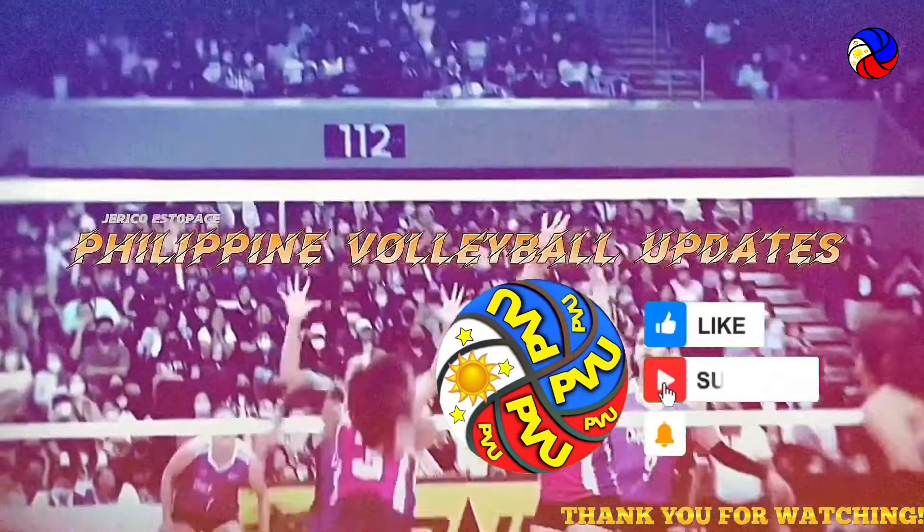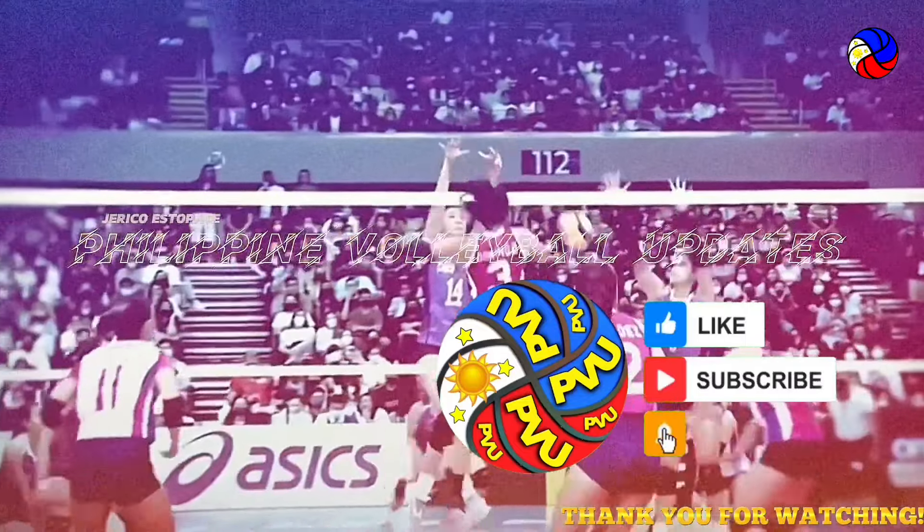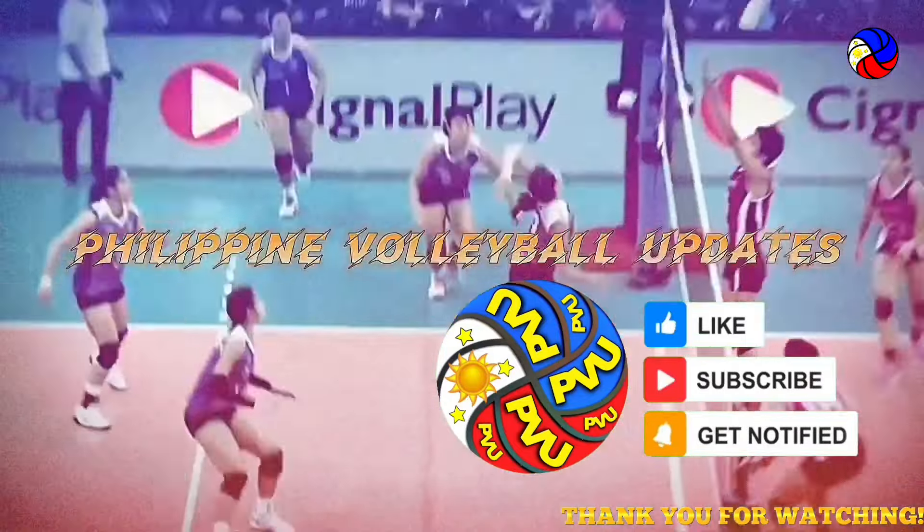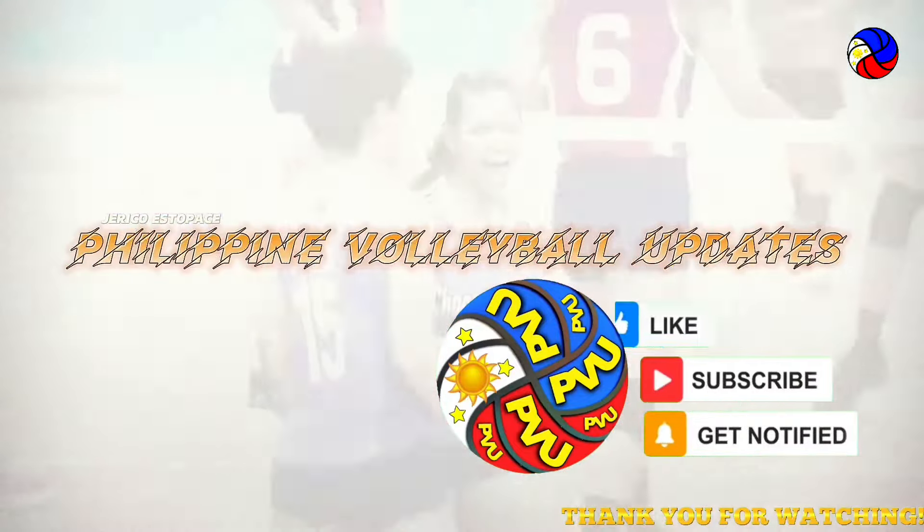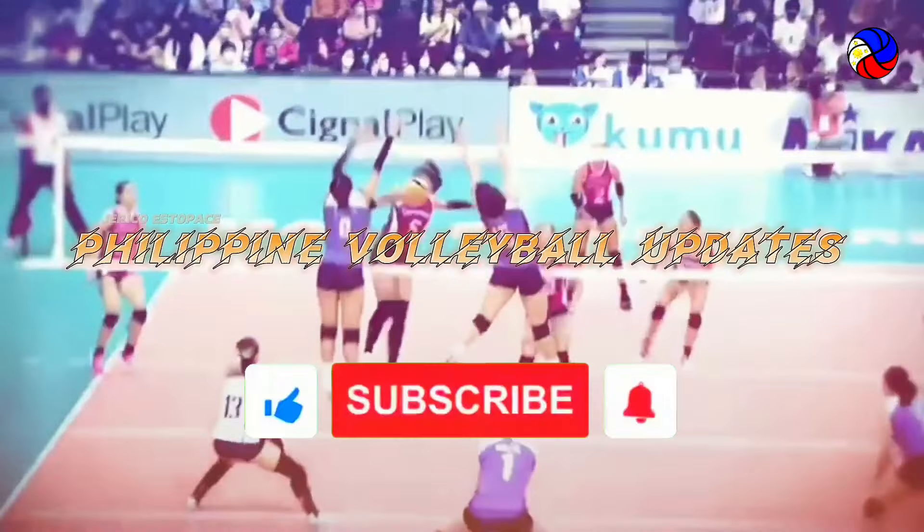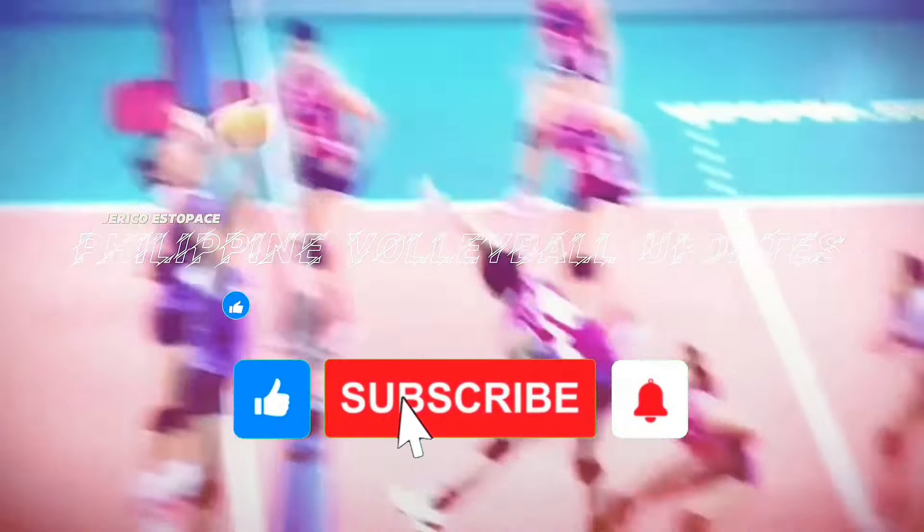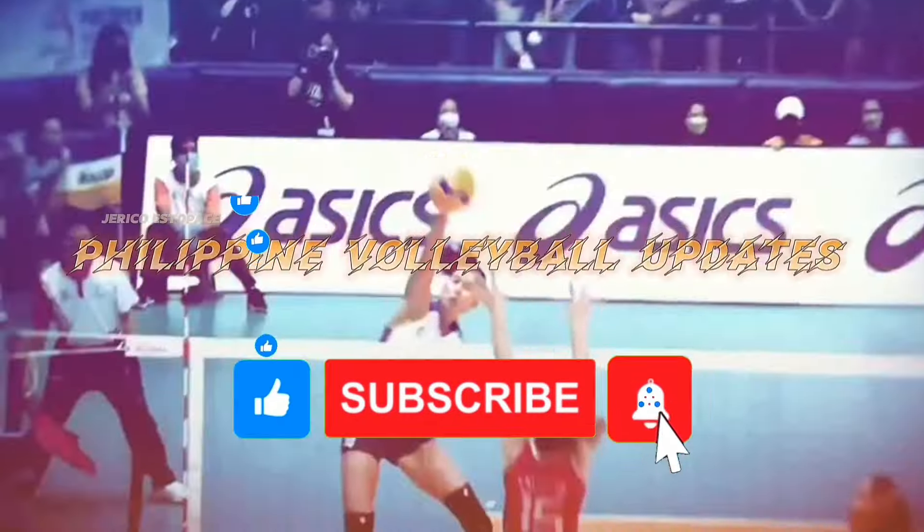There you have it volleyball fans! If you are not subscribed to this channel, please don't forget to click the subscribe button and hit that notification bell para lagi kong updated on my channel. See you on our next video! Bye bye!